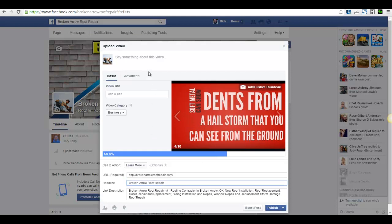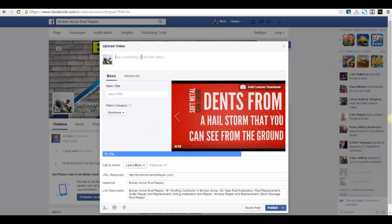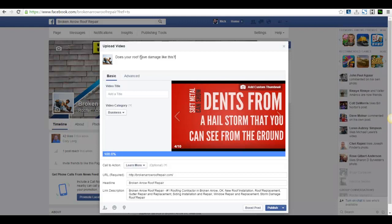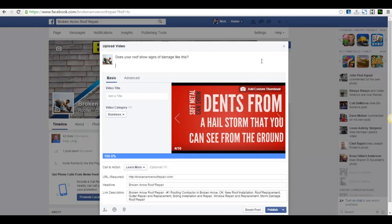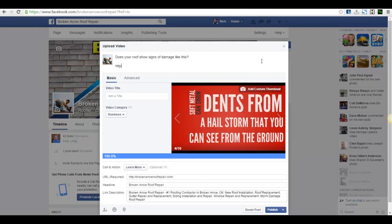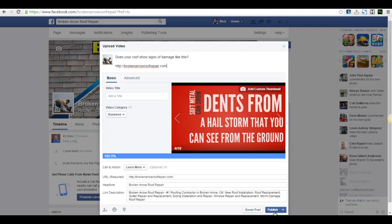So what you want to do is you want to come up here and you want to write something to get people's attention. So I might put like, and then here I'm going to put the link to the website again. Then I'm going to hit publish.